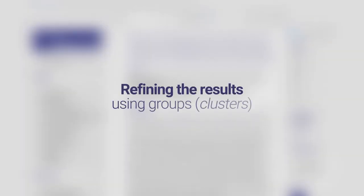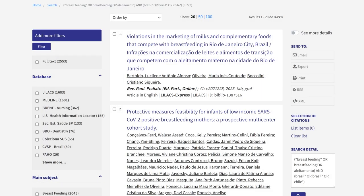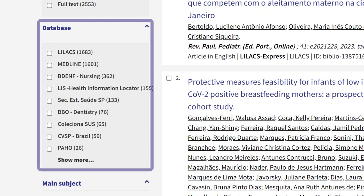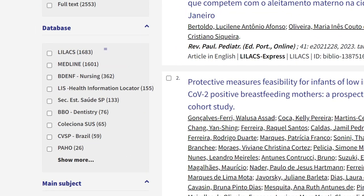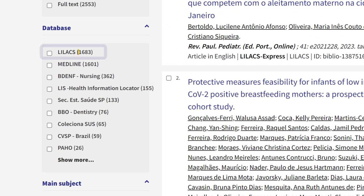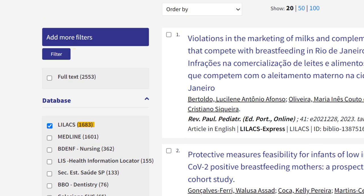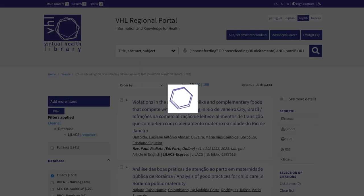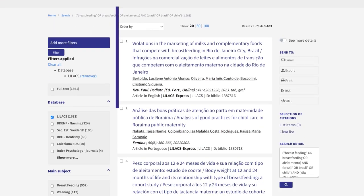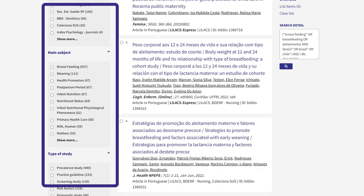Now let's refine the results. The refinement can be done by any of the presented groups or clusters. For example, in the database cluster, if filtered by the LILACS database, results will show 1,683 documents and all the clusters will be reprocessed based on the filter.